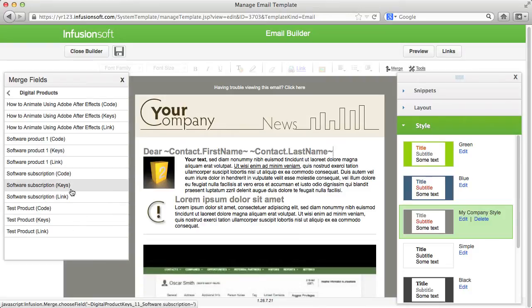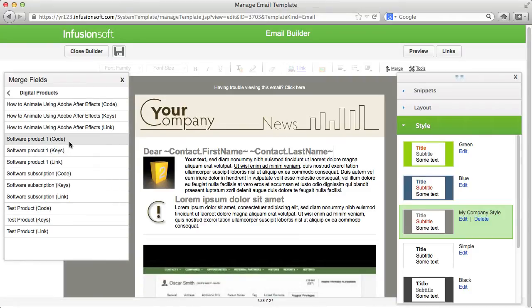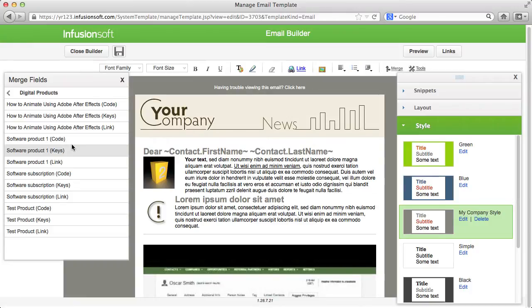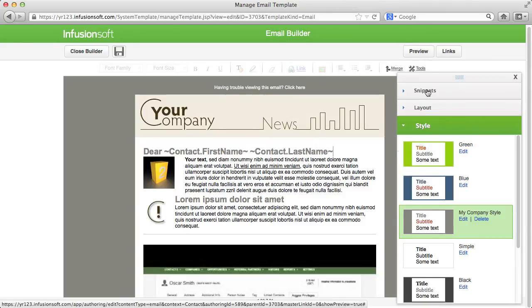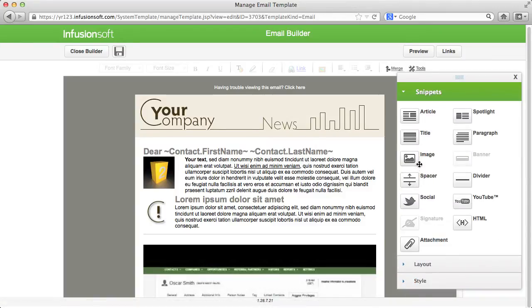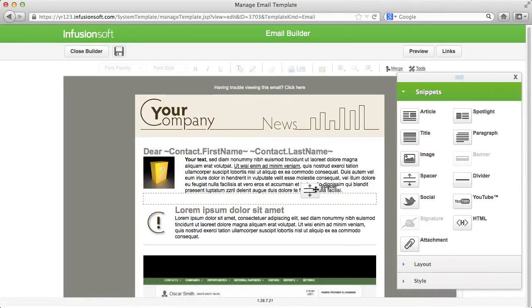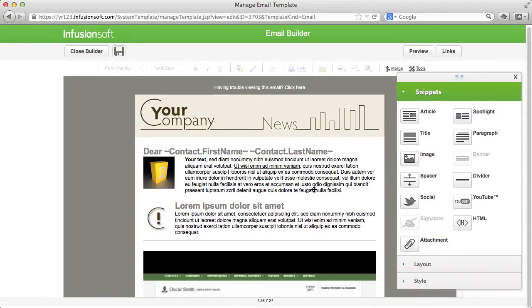As you can see, there are countless options to individualize your email templates. In combination with all the automation possibilities that we talked about in the campaign builder tutorial, Infusionsoft is a powerful marketing tool that can react to your customers' wishes individually without them having the feeling of communicating with a machine.